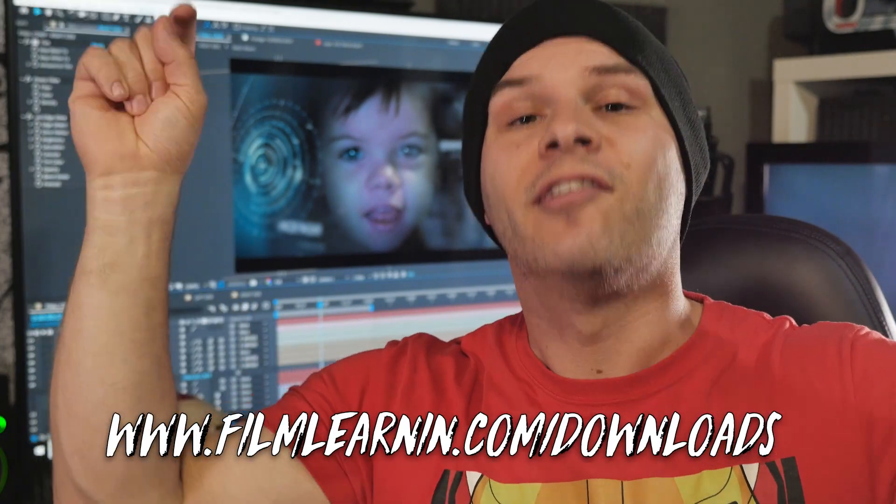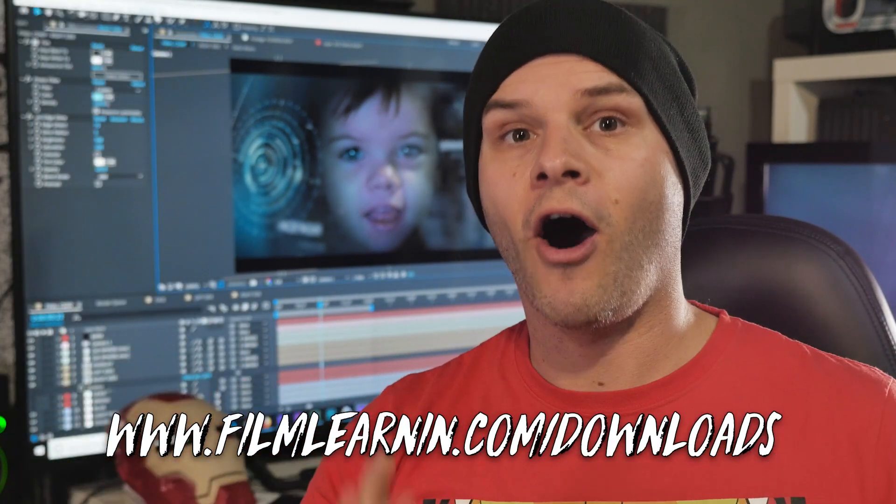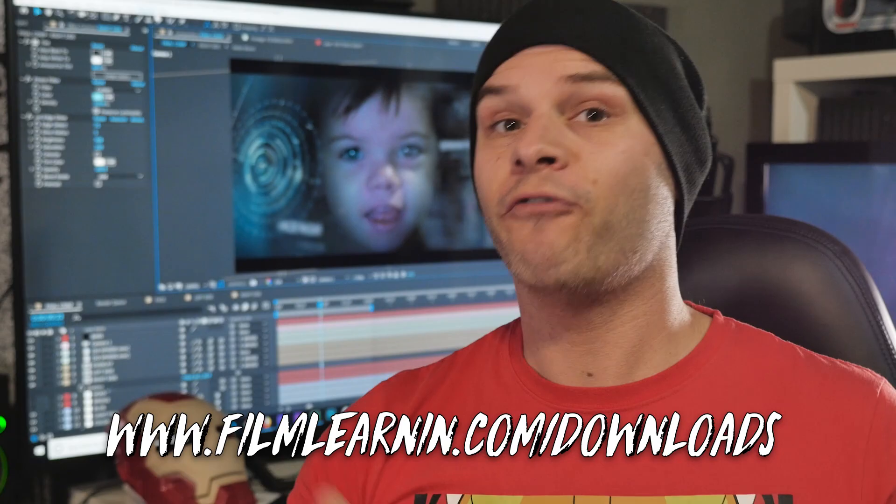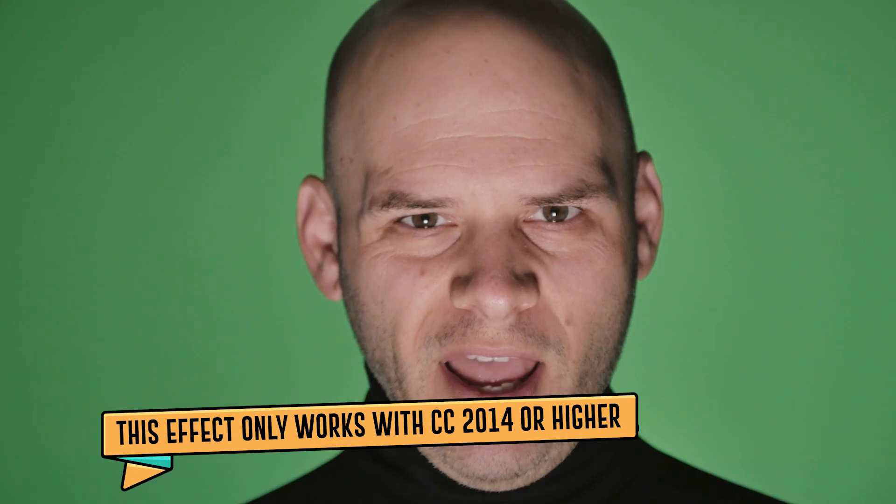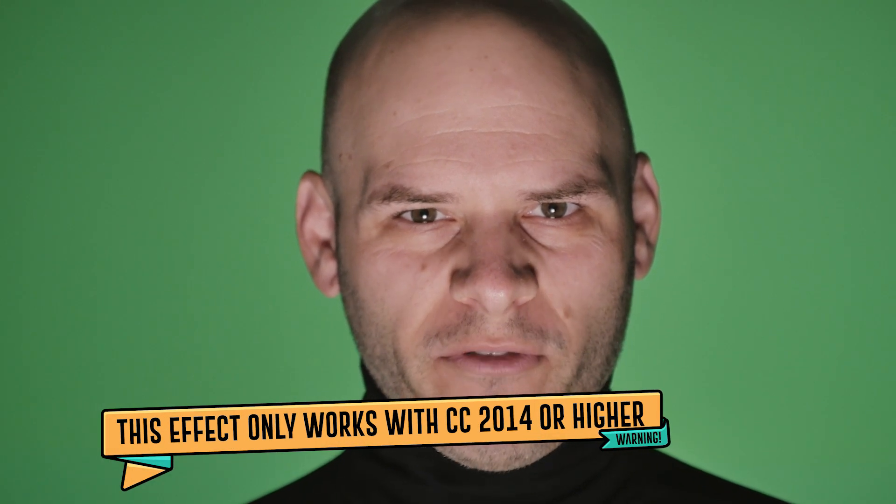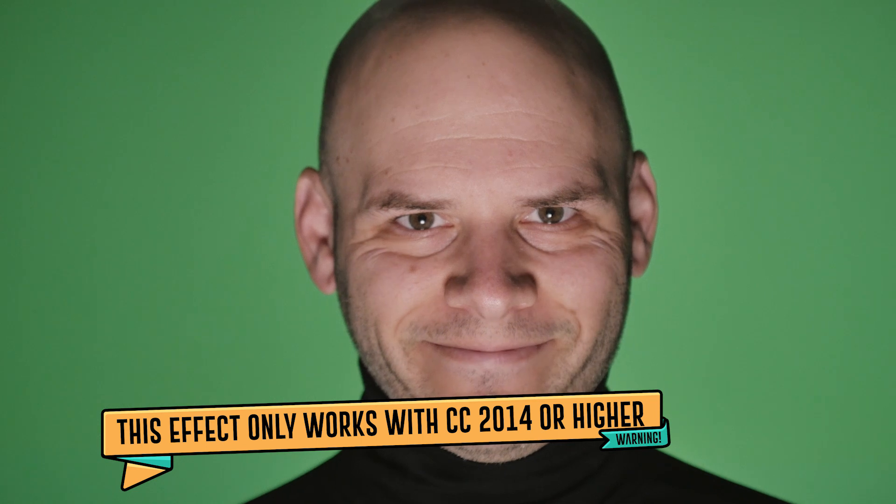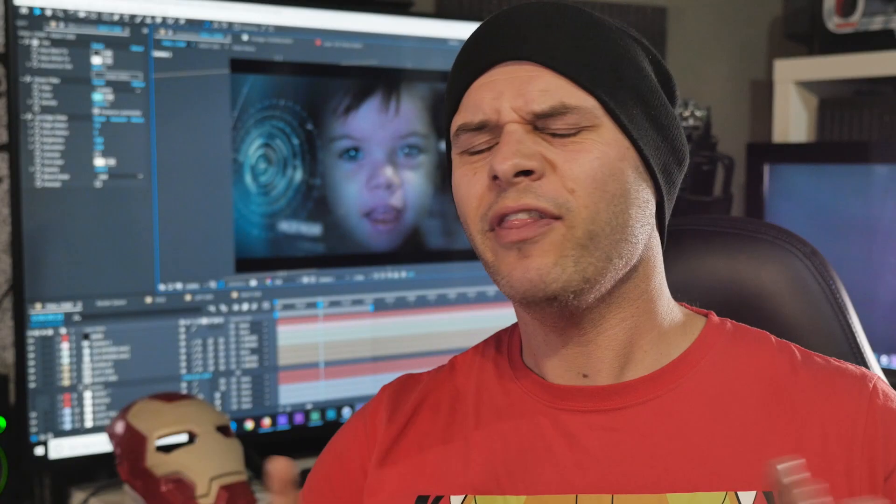Now in order to complete this effect it's really pretty damn simple. First off you gotta head to filmlearner.com/downloads and grab our Iron Man HUD effects pack. You'll also need to shoot your actor doing their thing either on a green screen or a dark background in a pretty decent close-up.